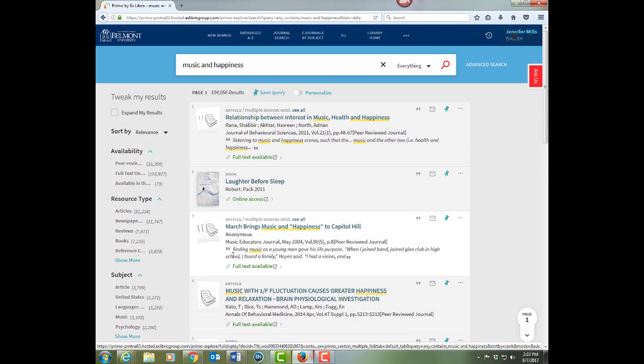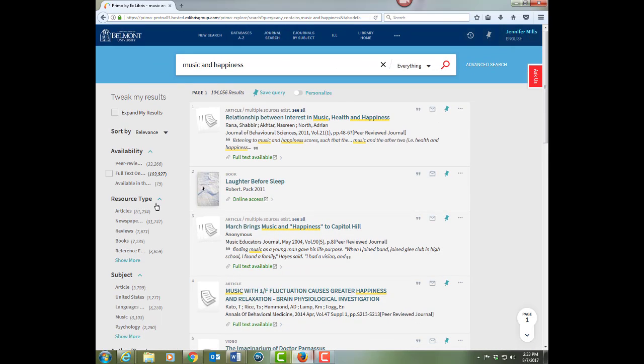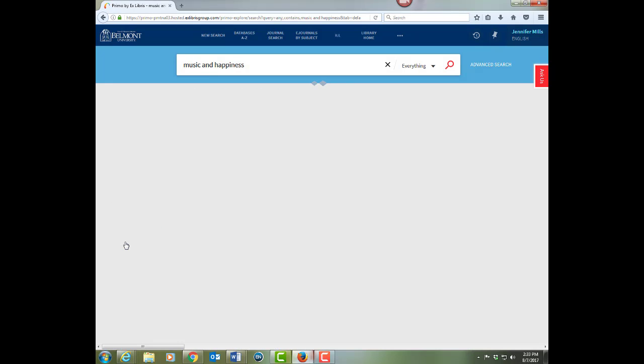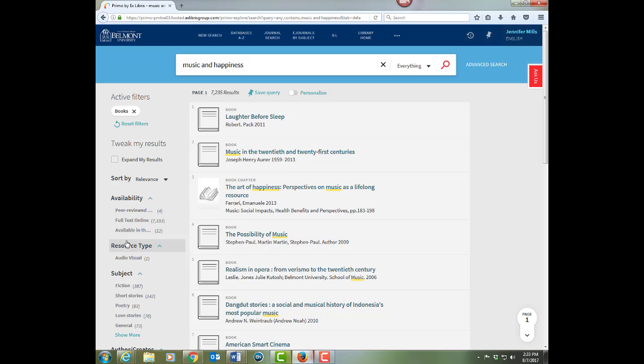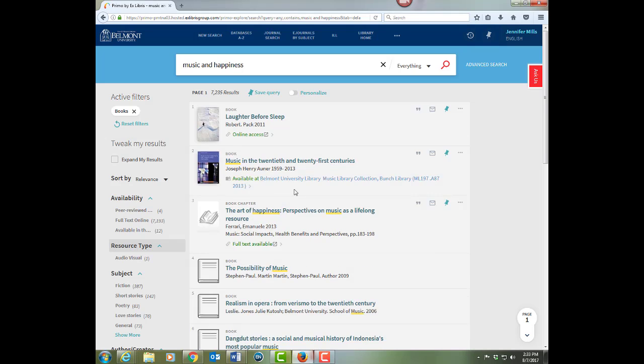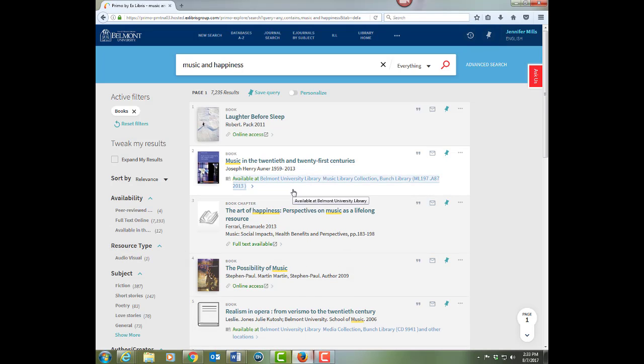Use the filters on the left to narrow your results. So if we just want to start by looking at books, I'll click on that filter. And now I just see books in print like this one, which I can tell because it has a location and a call number, and ebooks.